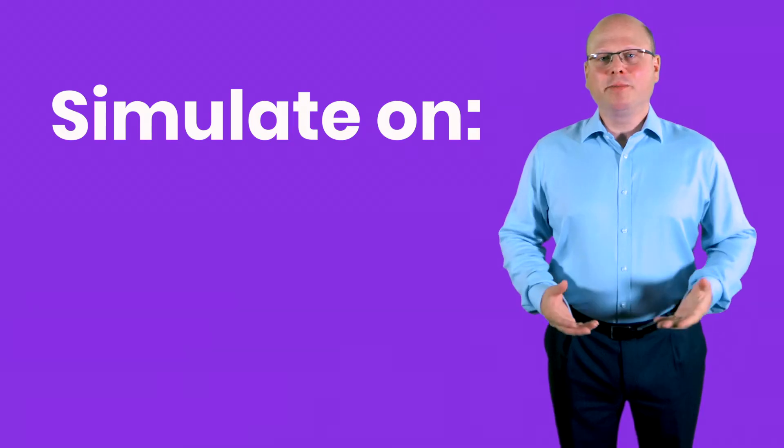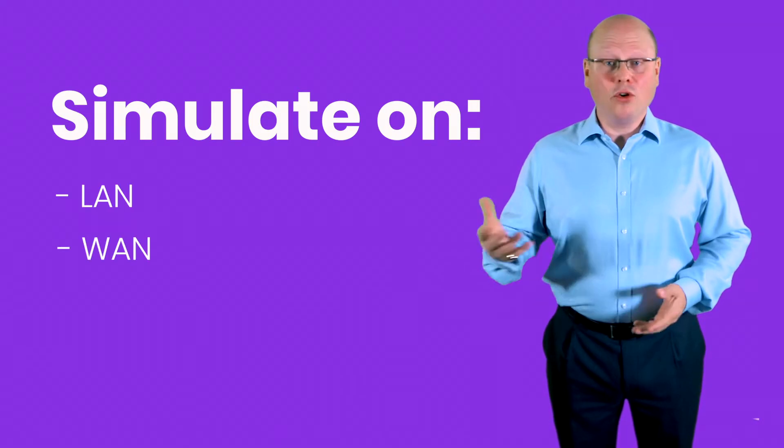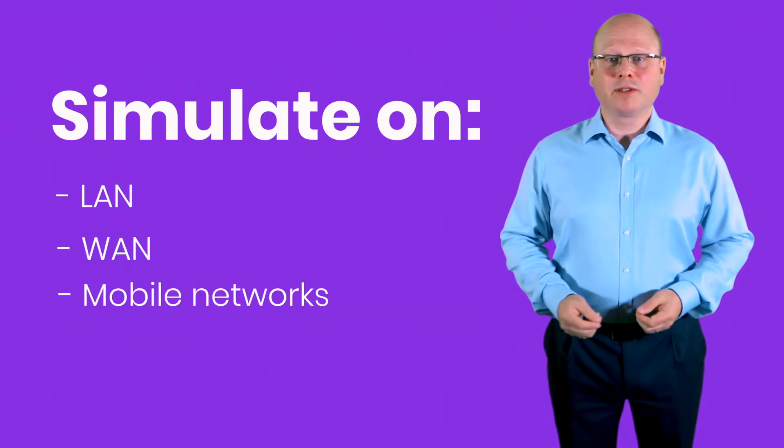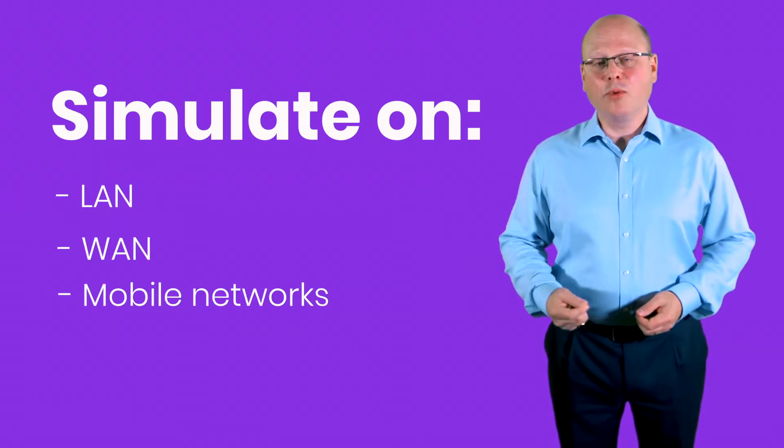You can simulate real network conditions on LAN, WAN or mobile networks which is something that currently no one else can do. There is support for all mainstream browsers and new functionality is delivered several times each year.